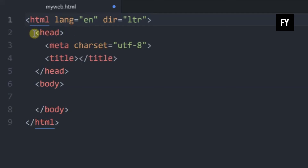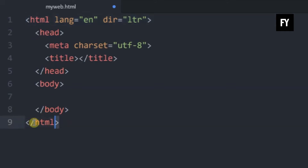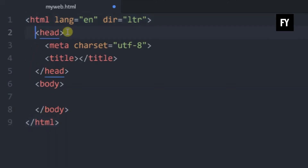This is the end of the HTML tag — the HTML is done. This is the head tag.